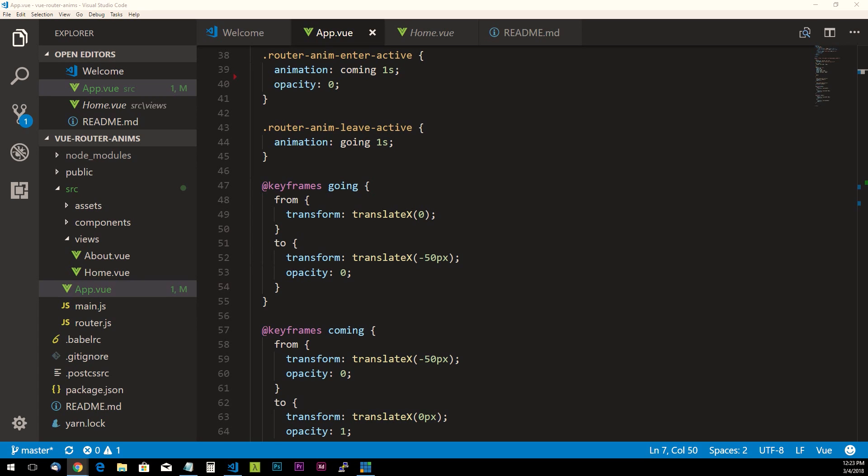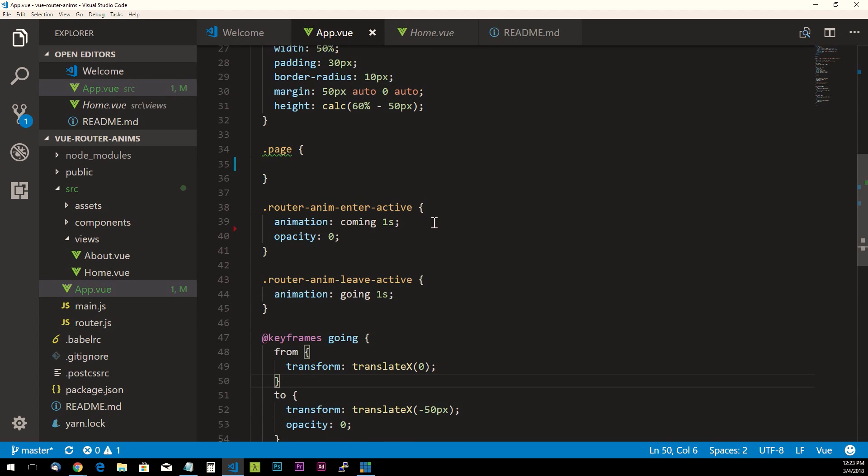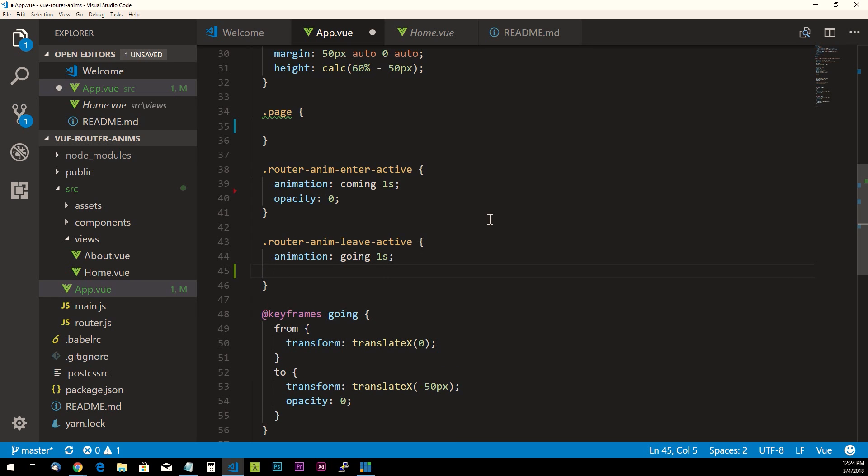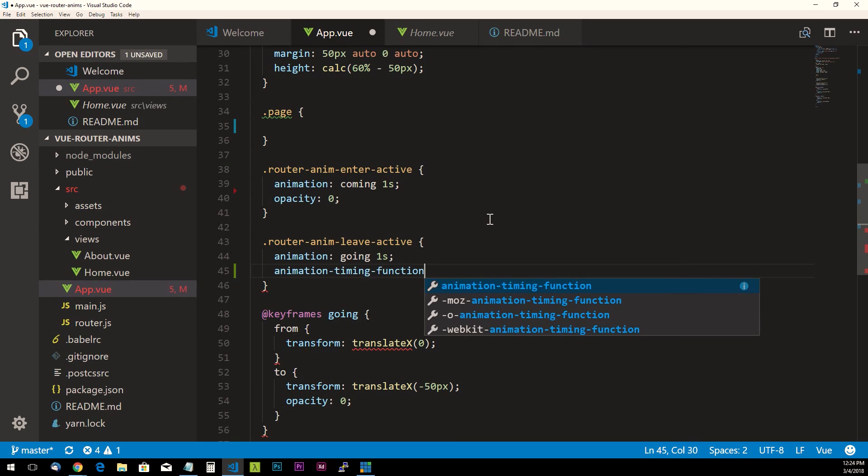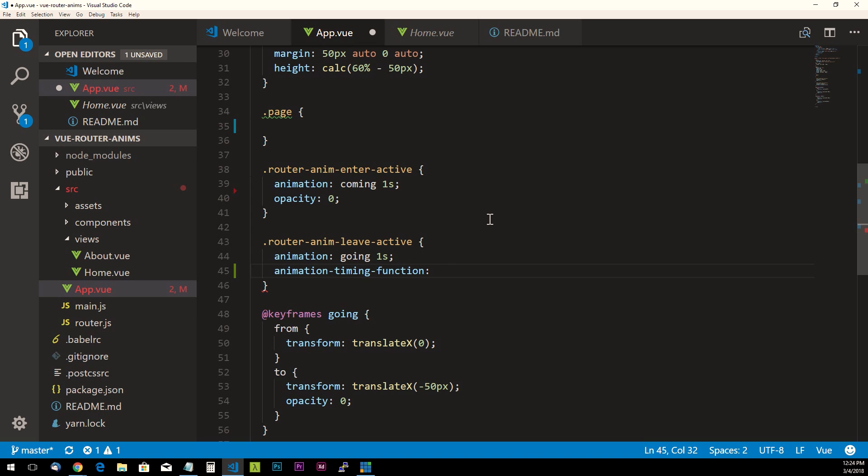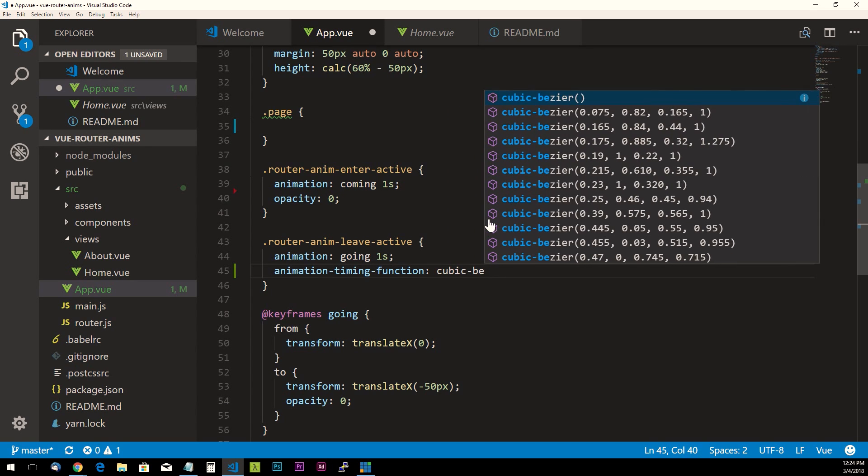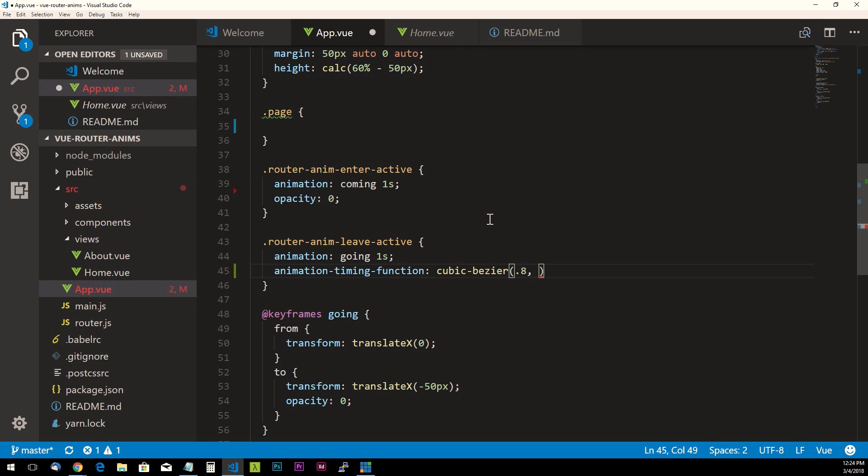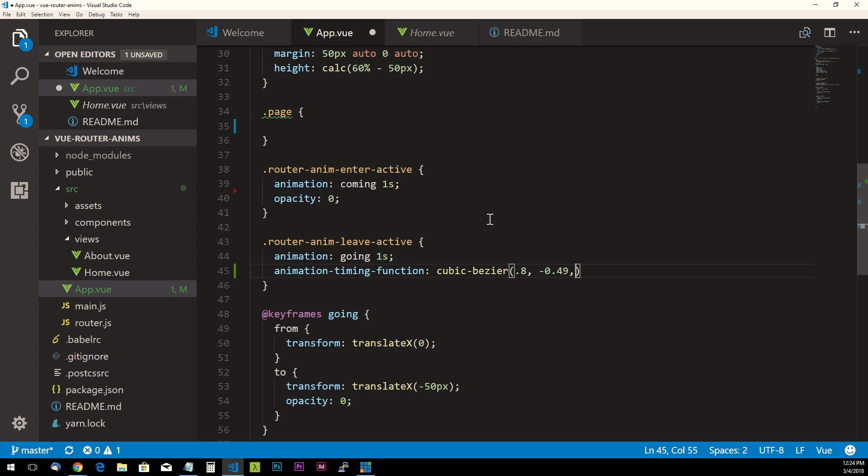Okay, so what we want to do is to actually integrate the cubic-bezier animation. We simply have to add one property, and so we're going to add it on the router-anim-leave-active class. All we have to do is put animation-timing-function property, and we're going to specify cubic-bezier. And then we specify four different values here that are comma separated within this function.